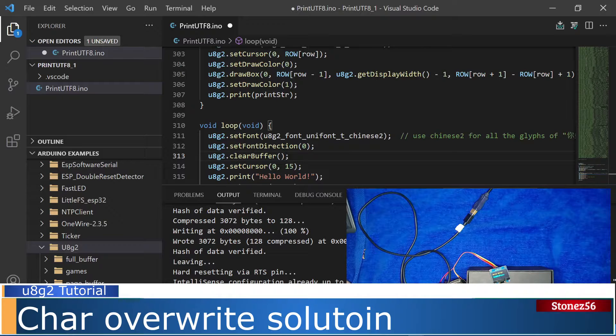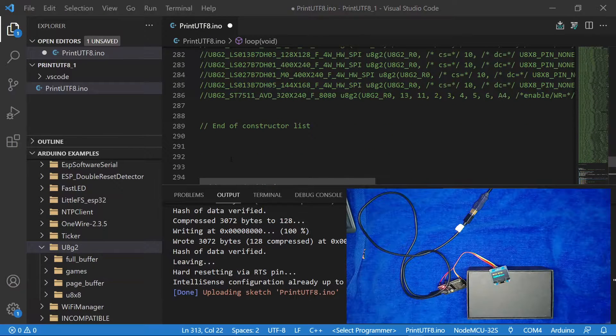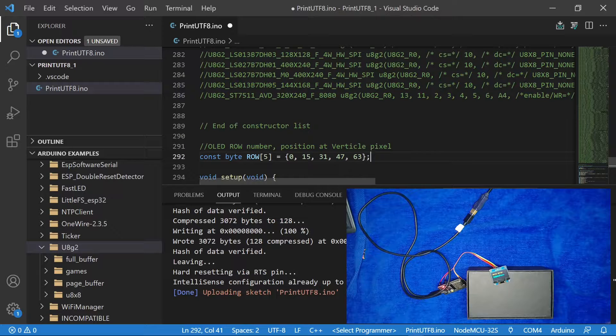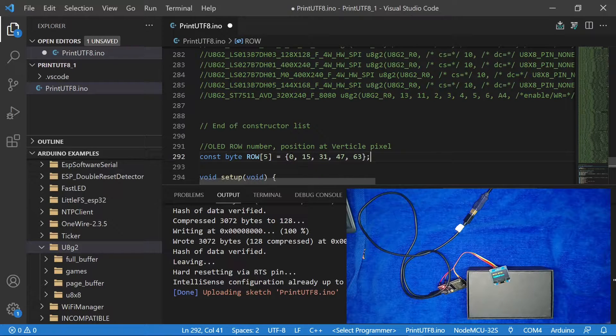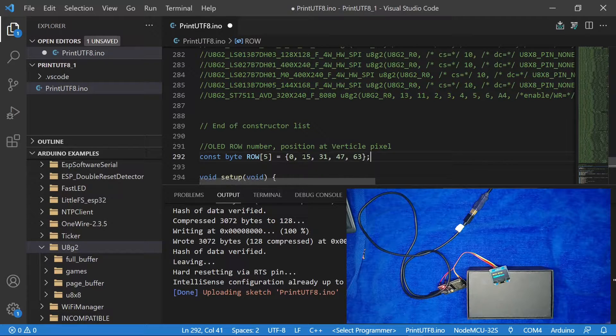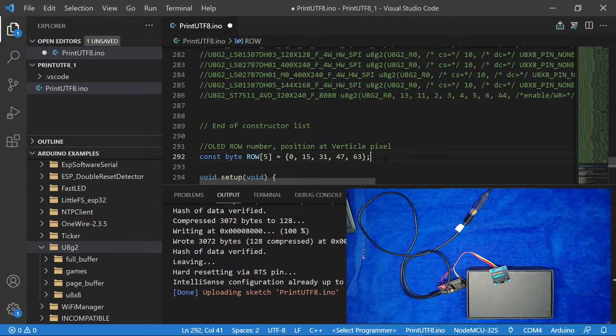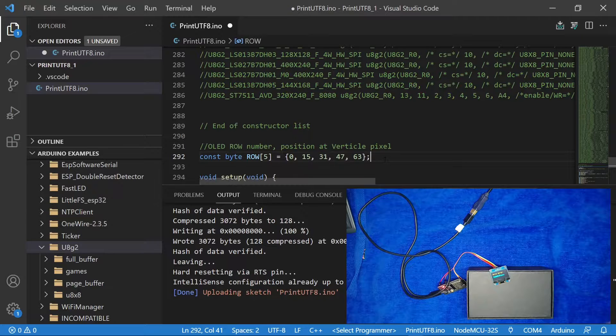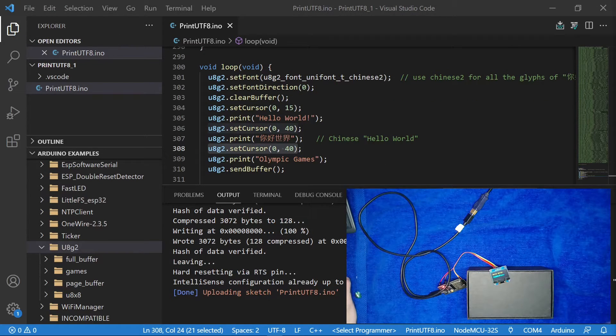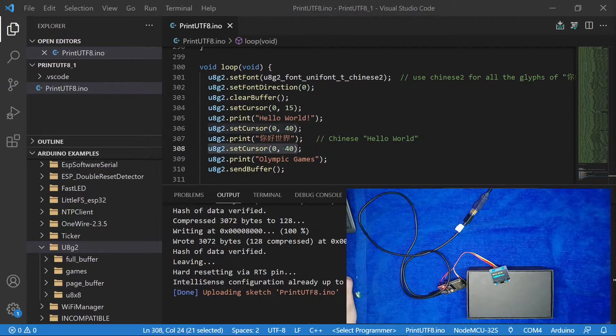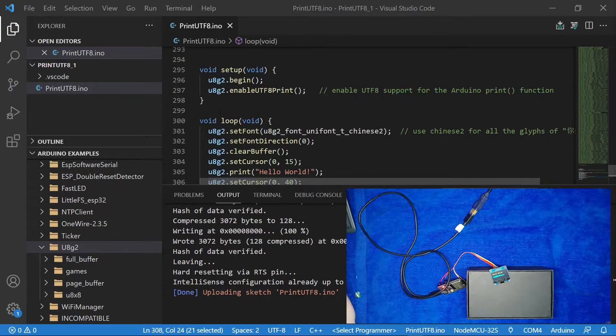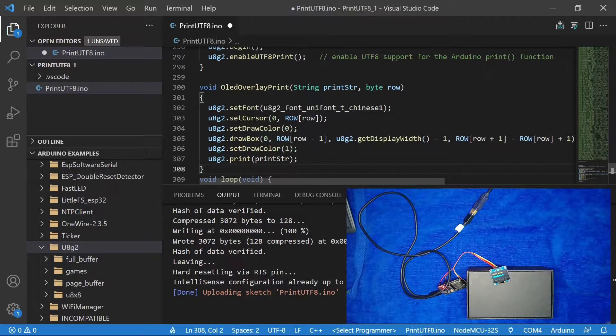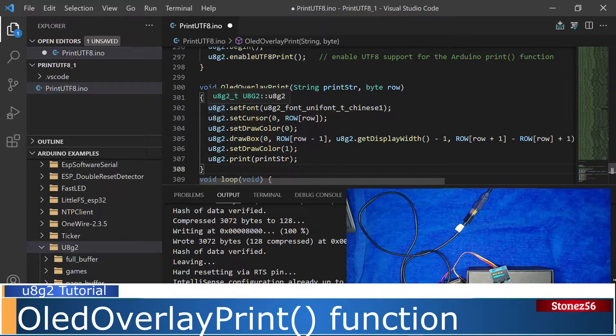In the code, let's define display row position with a variable, row. Row 1 is at 15, row 2 is 31, row 3 is 47, and row 4 is 63. With this variable, it's easier to understand what row we are printing on the display. I created a function named overlay print.